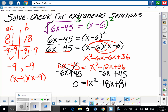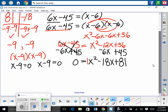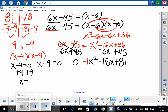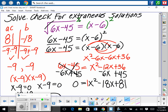Set our linear factors equal to 0: x minus 9 equals 0 and x minus 9 equals 0. Add 9 to each, giving x equals positive 9 twice — but we only need to write it once.